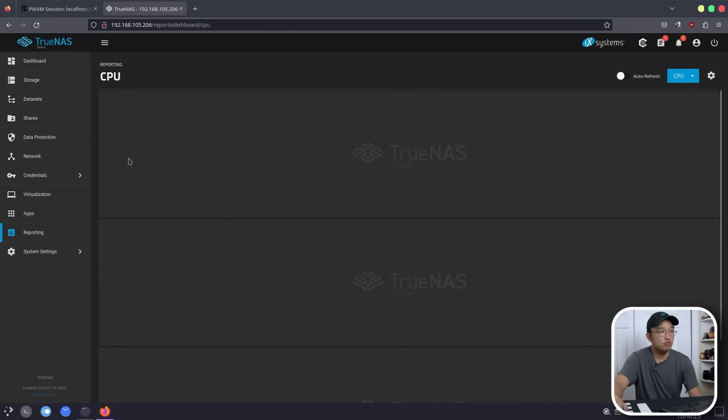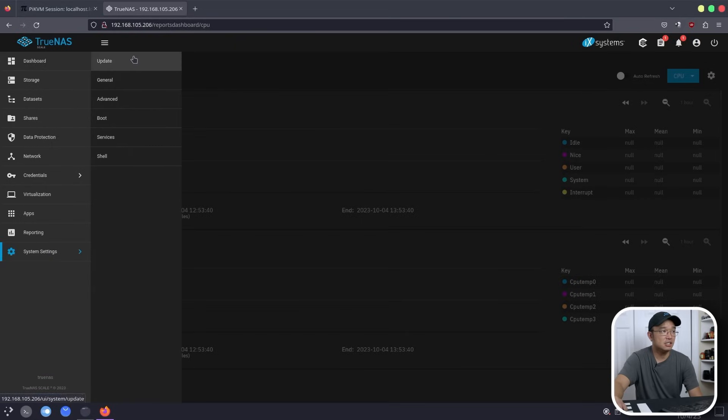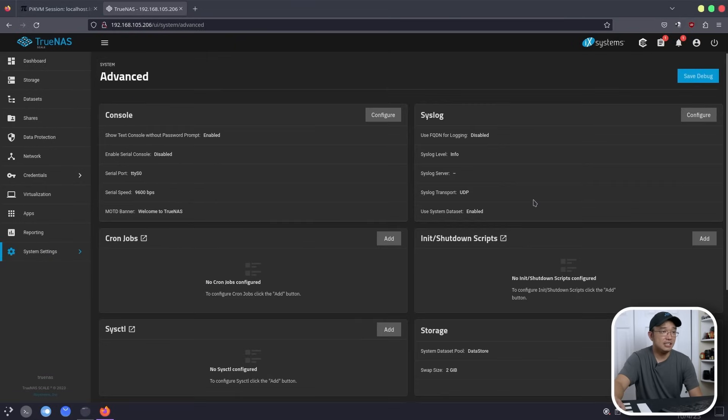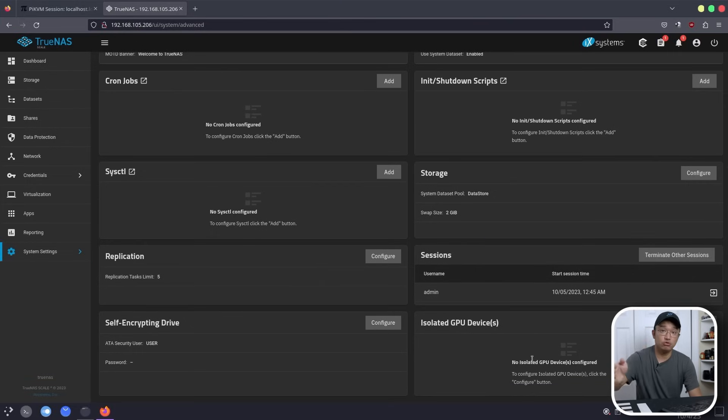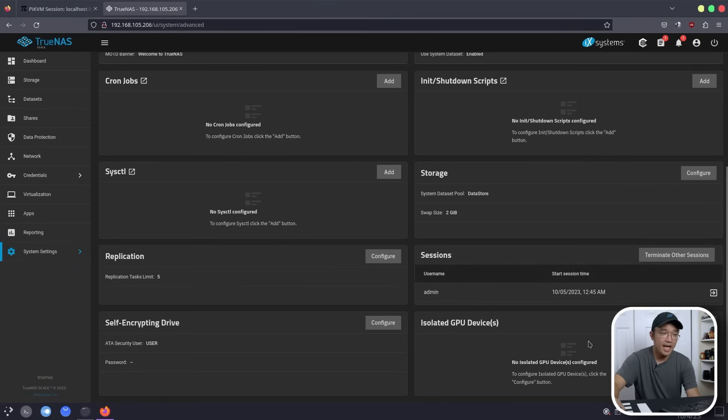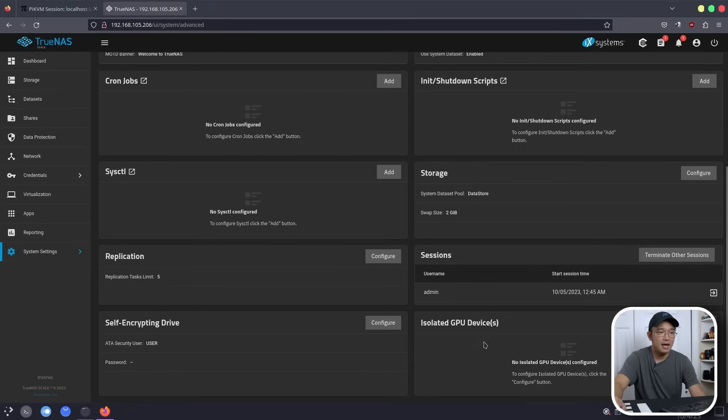And other stuff you have is reporting to see how your CPU usage is. And you have your system setting. Now Advanced is where you kind of want to play around with if you have a separate graphic card and you want to isolate that GPU to pass through to your VMs or your Dockers. You can configure it here. But since I only have one graphic card that is built into the CPU, I'm not going to be able to do that.